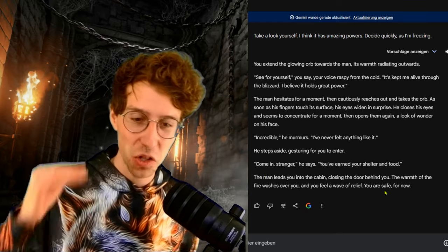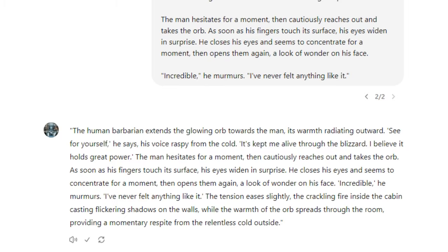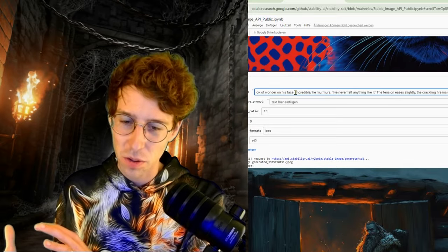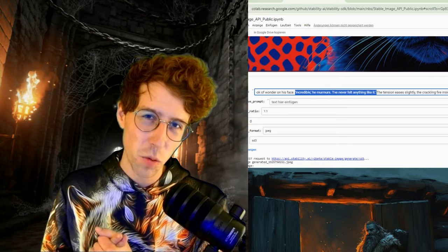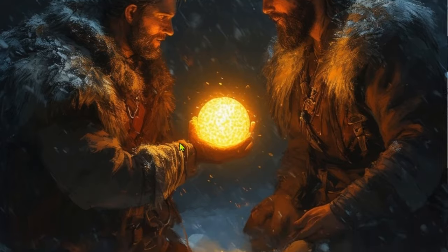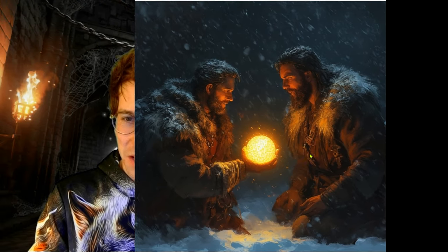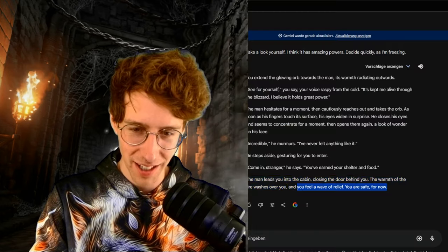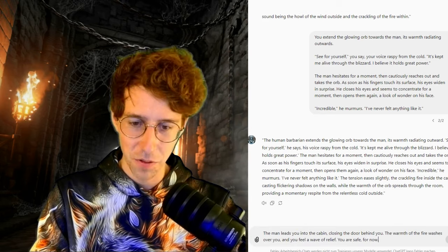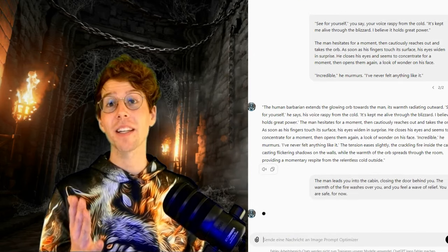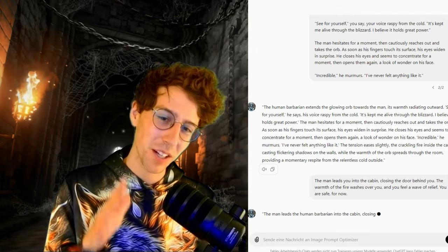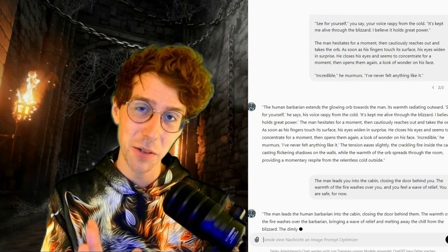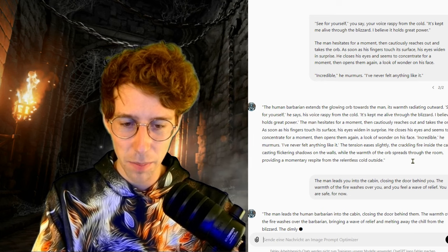Stable Diffusion merged the barbarian and the gaunt man into a single person. I'm lucky that up to now we've had one barbarian in the middle of nowhere so the images haven't mixed up. I introduce myself: 'I'm a worn barbarian and I have this orb that helped me survive the blizzard. In exchange for it, will you let me in and give me shelter and food?' The man hesitates, then cautiously reaches out and takes the orb. As soon as his fingers touch the surface, his eyes widen in surprise.